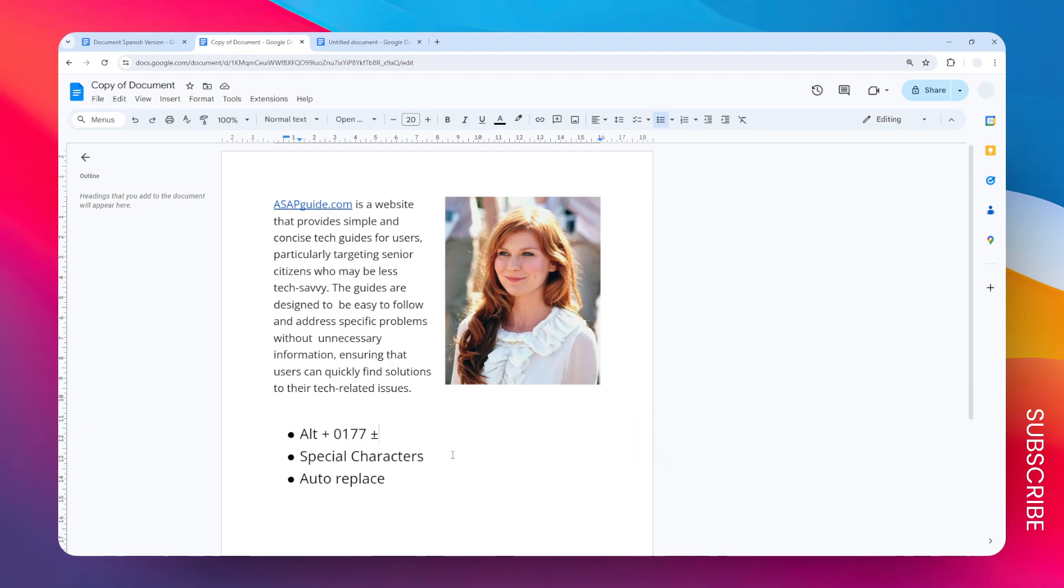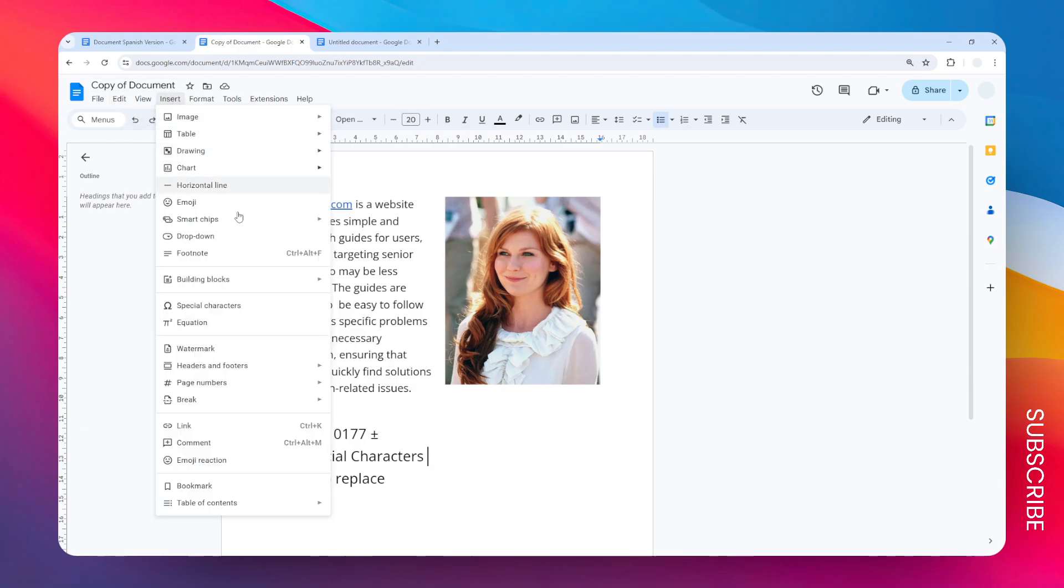Another way is by using special characters. Just go to the Insert menu and go to special characters.